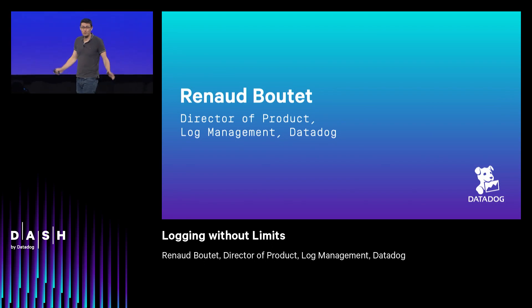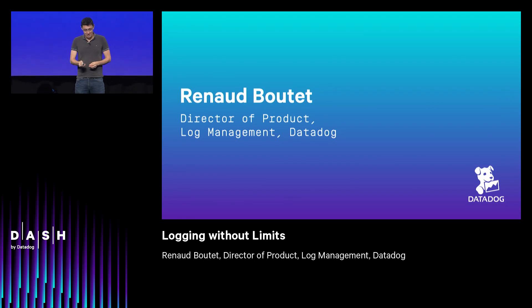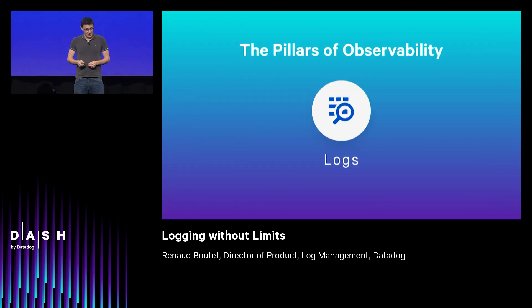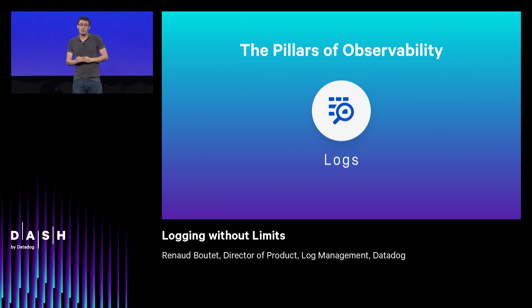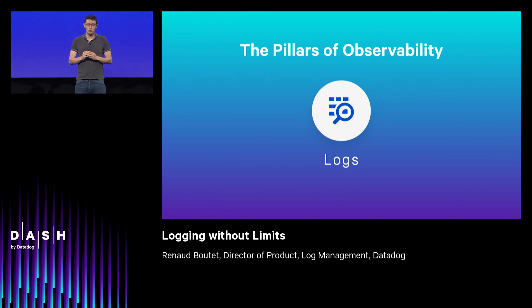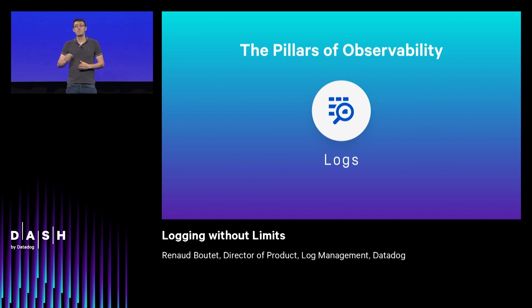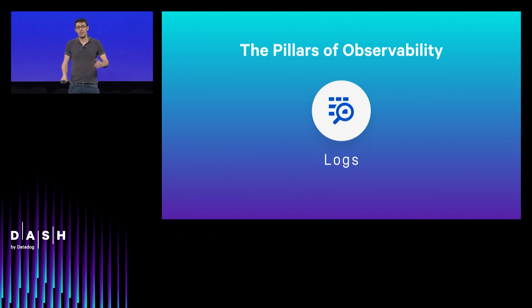Hi everyone. It's great to be here today. So earlier this year, we introduced log management to Datadog, uniting it with the two other pillars of observability: metrics and APM.